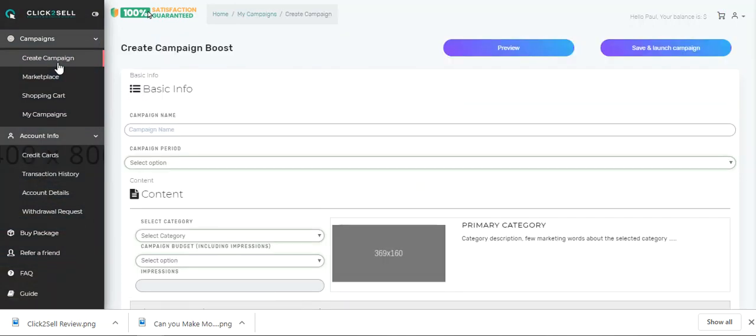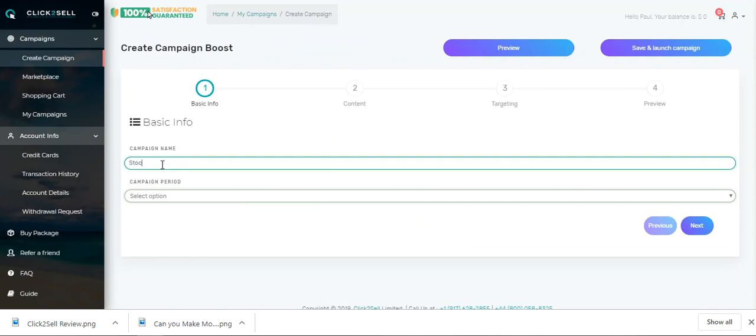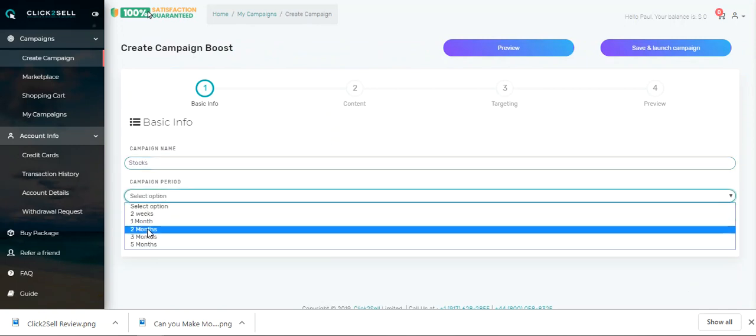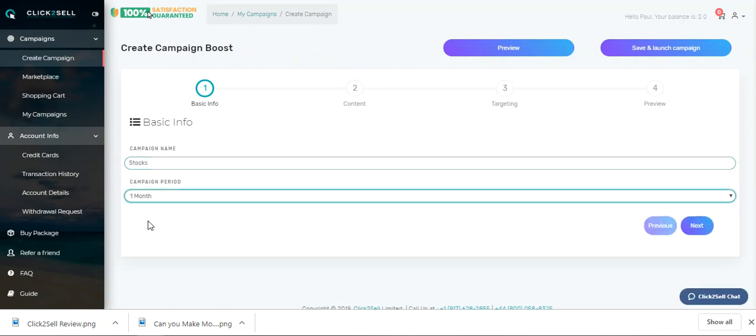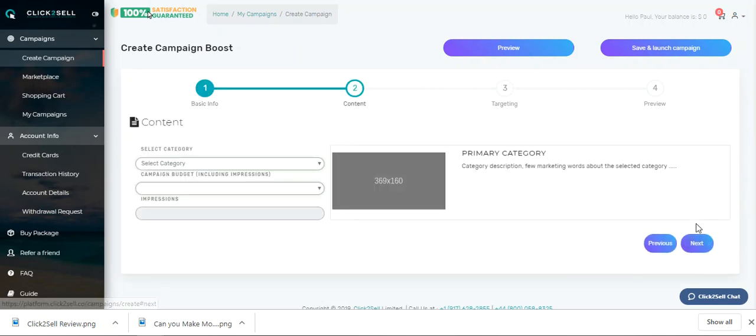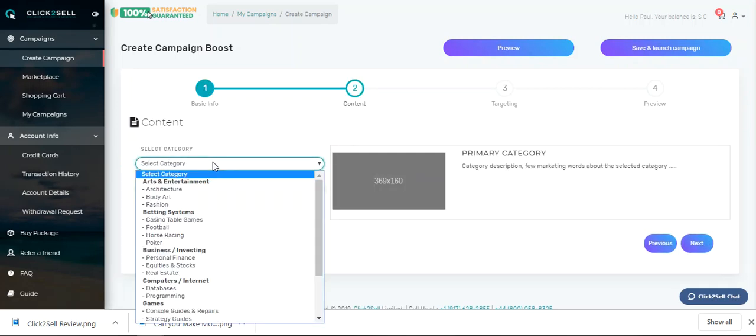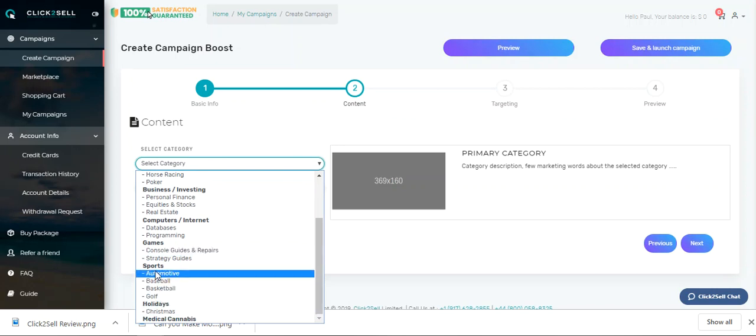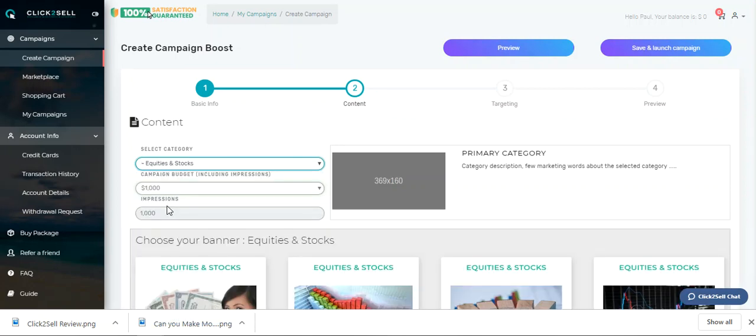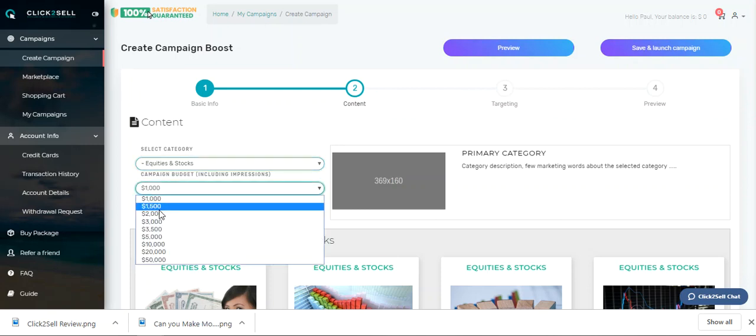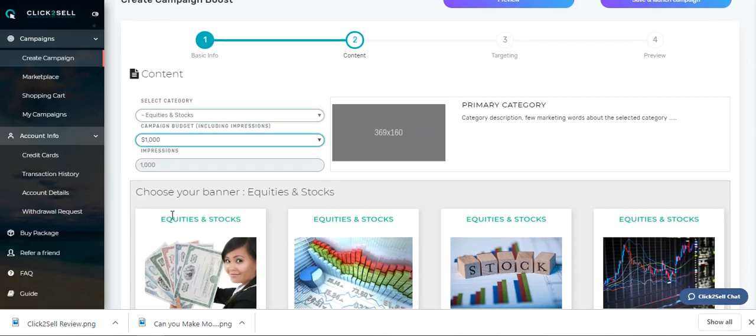So I create my campaign. I'm just going to call it Stocks, and I have a campaign option. Let's run it for a month, and I click Next, and my category. You can see the categories I have here. Stocks, so equities and stocks. I'm going to spend, the minimum I can spend here is $1,000.